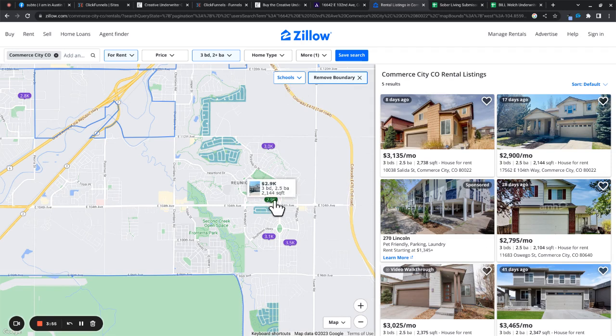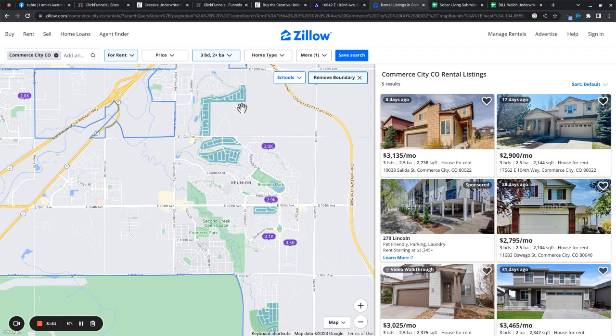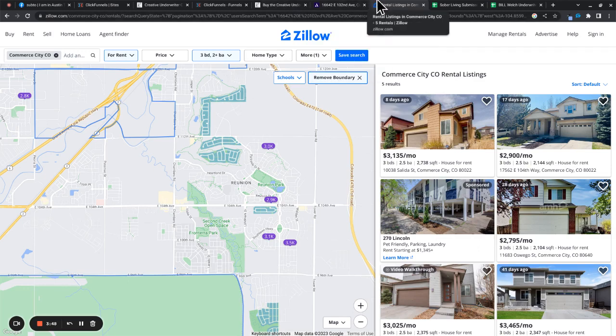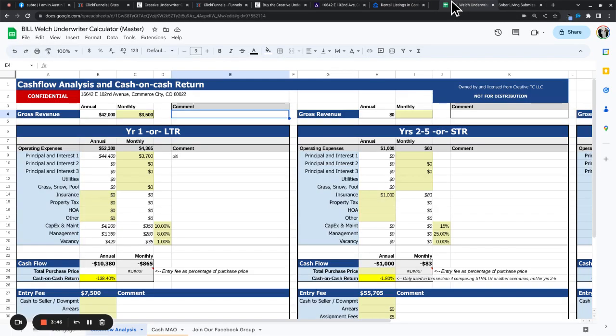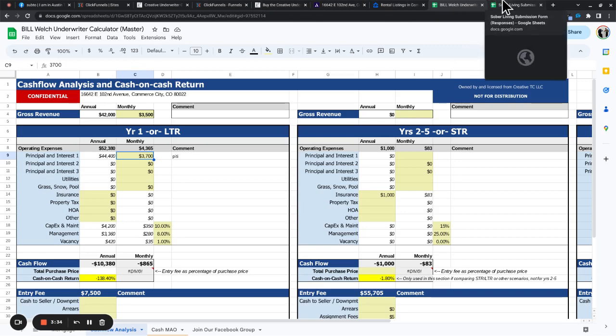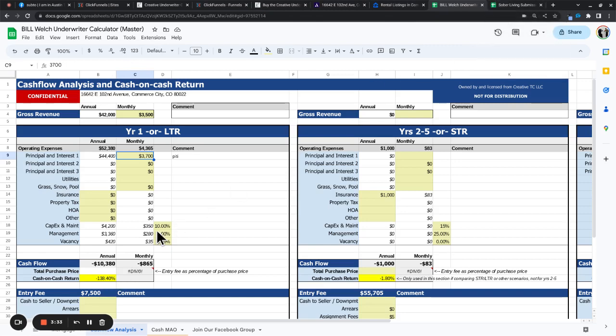Our house is a little bigger though. Let's see. So we'll call it 3,500 just for fun. And we have here 3,500 monthly rent. PITI on this is about 3,700. So that's a bummer.